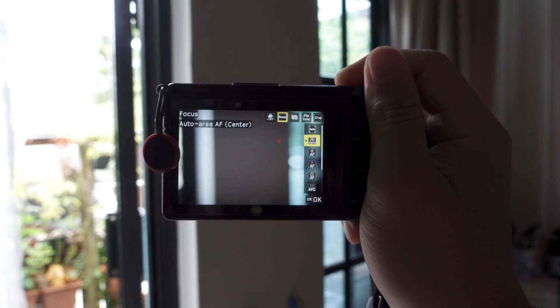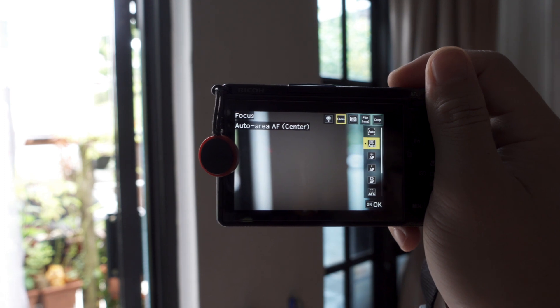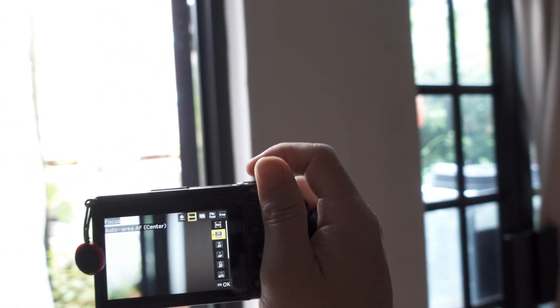So there's nothing to focus here because it's a white wall, let's try and focus outside.